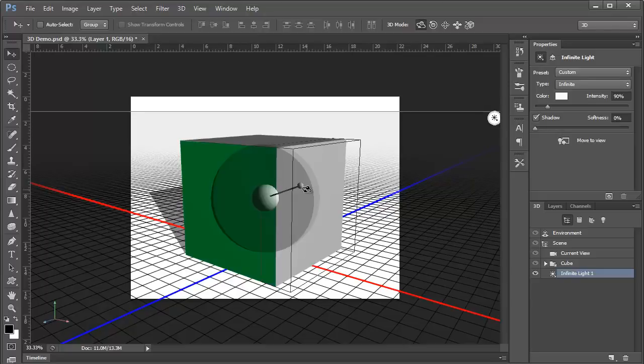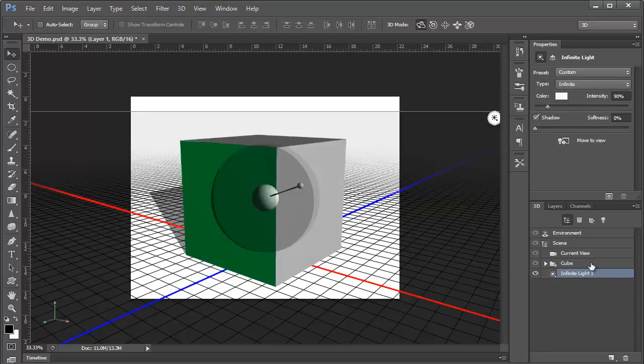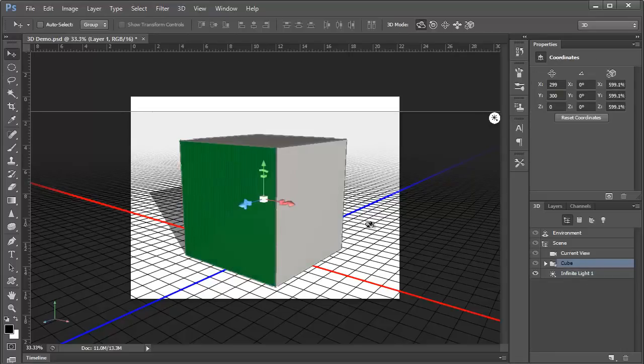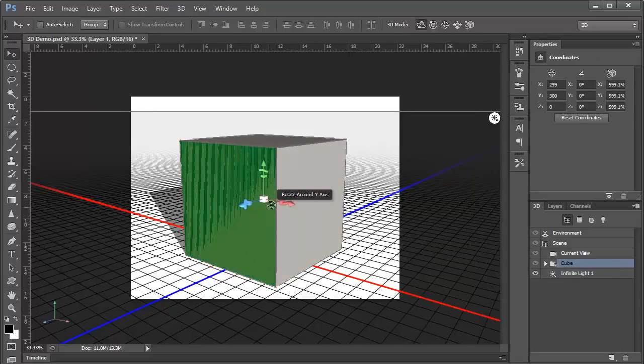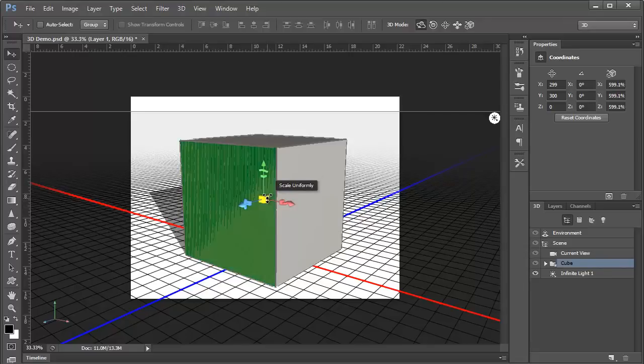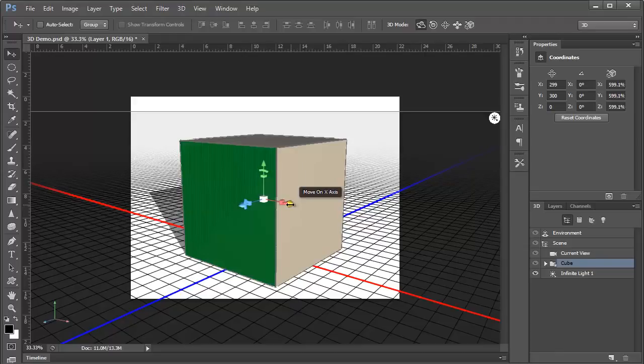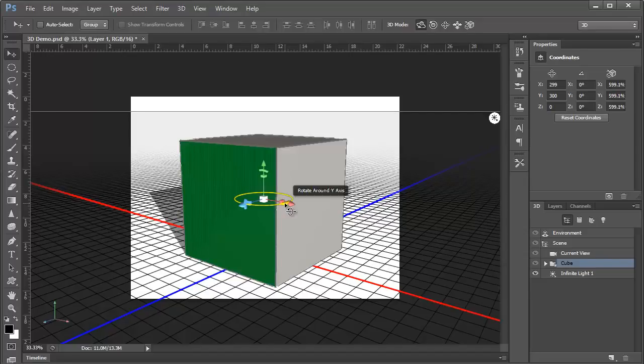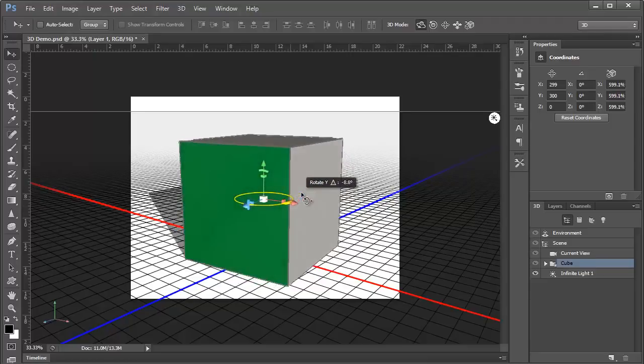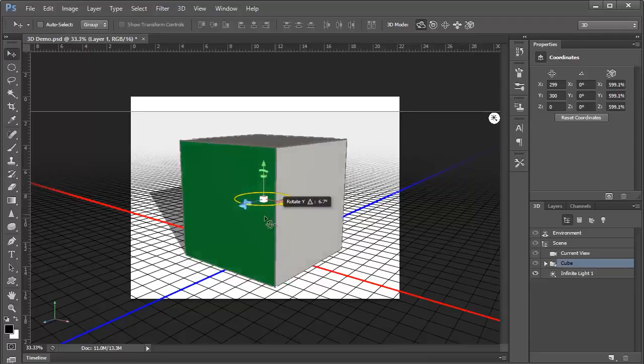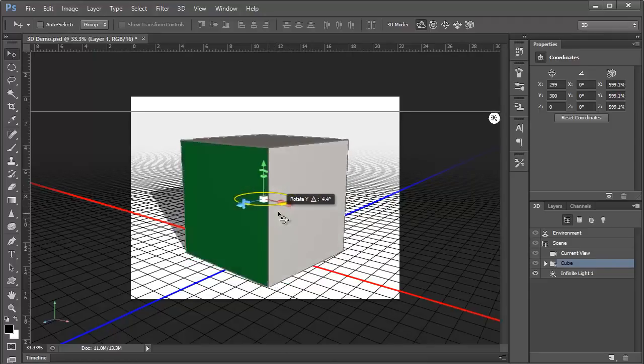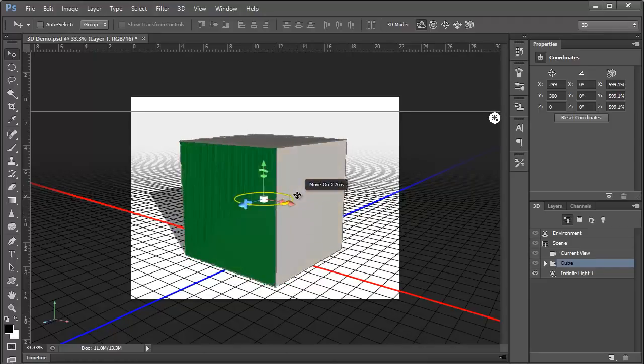If we select the cube, we can interact with it directly by using this axis widget in the center. Each axis has a set of controls that allow movement, scaling, and rotation for that axis only. As we hover over these controls, they highlight in yellow to indicate that they're active. So, for example, we can drag right here to rotate the cube in this manner. I'll hit undo.